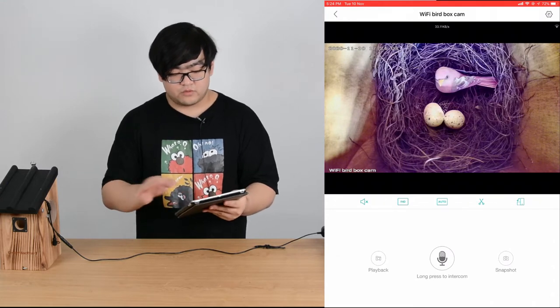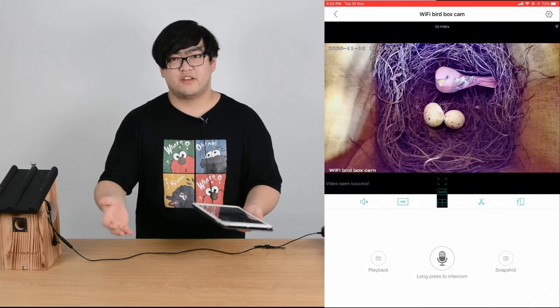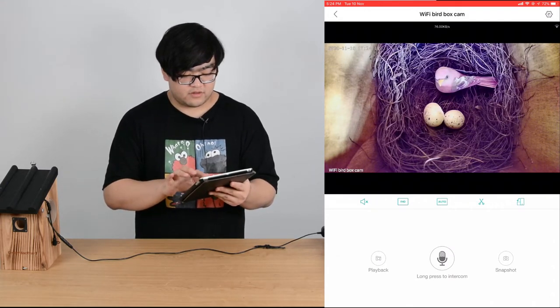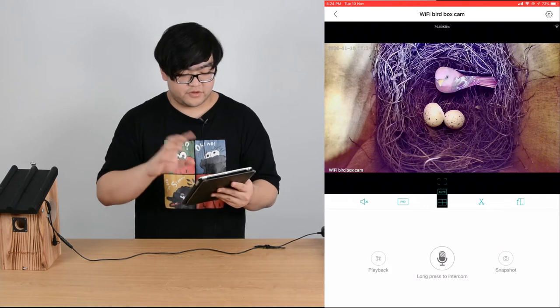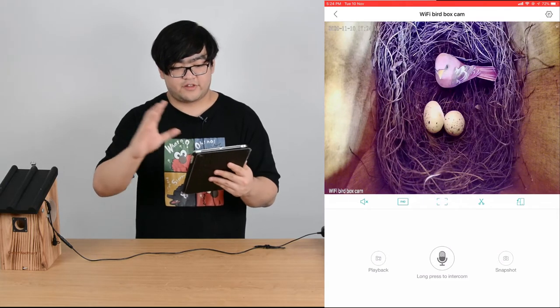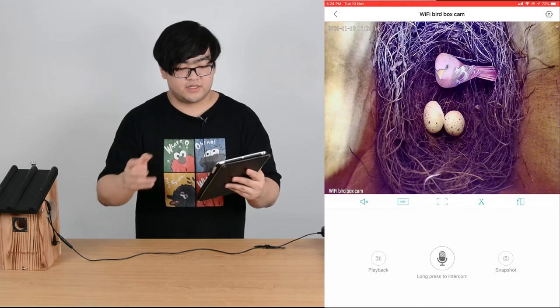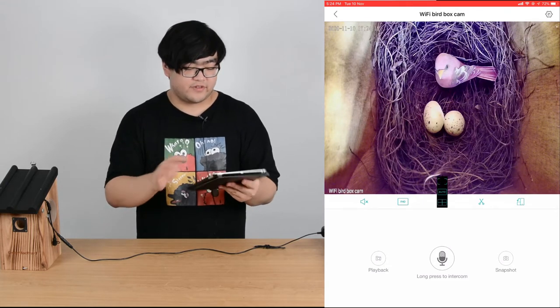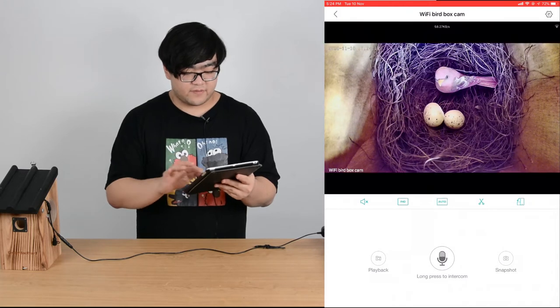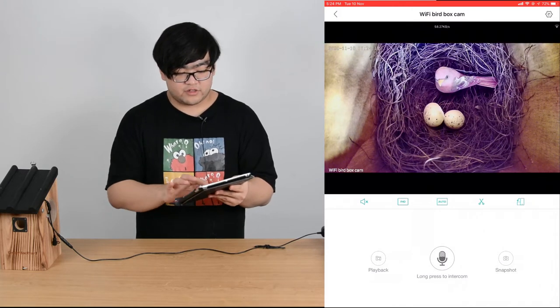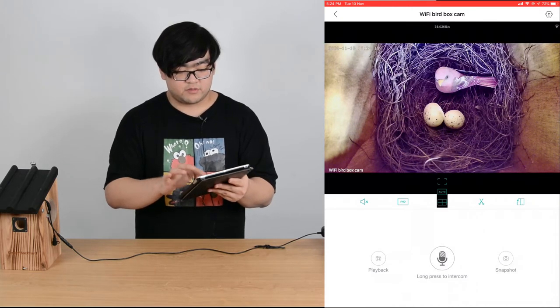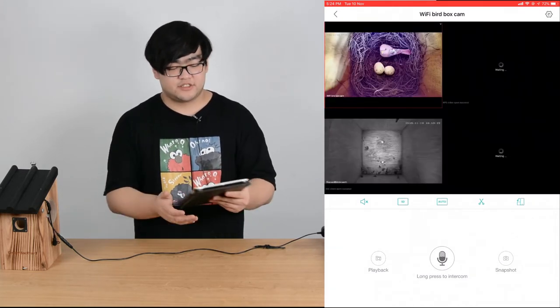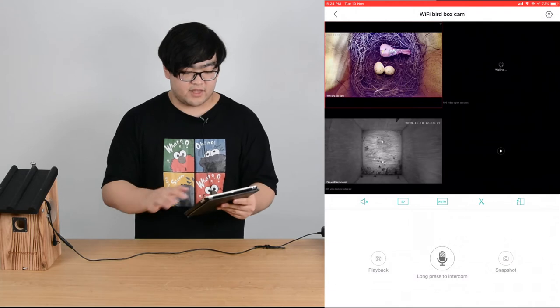The third one is changing the image ratio. You can change it to full screen, filling the whole screen, but it's kind of awkward depending on your preference. You can also make it multiple screens. If you have multiple devices, you can view them at the same time.